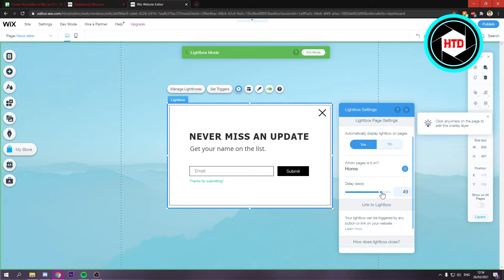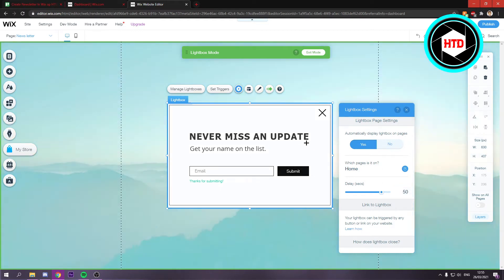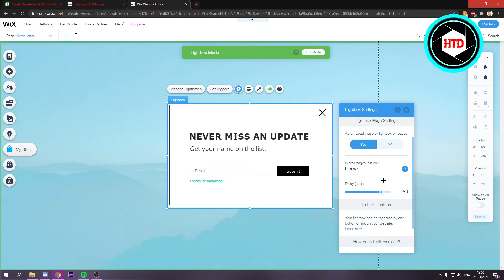Because if this newsletter subscription will pop up like two seconds after you open a website and you haven't even actually checked out the website, people just close it out and leave your website.